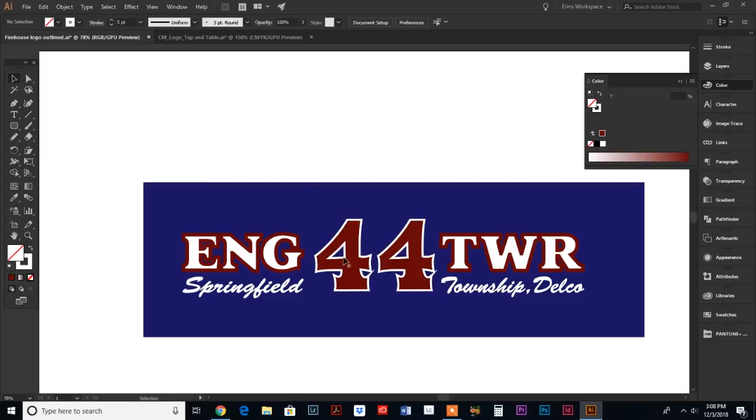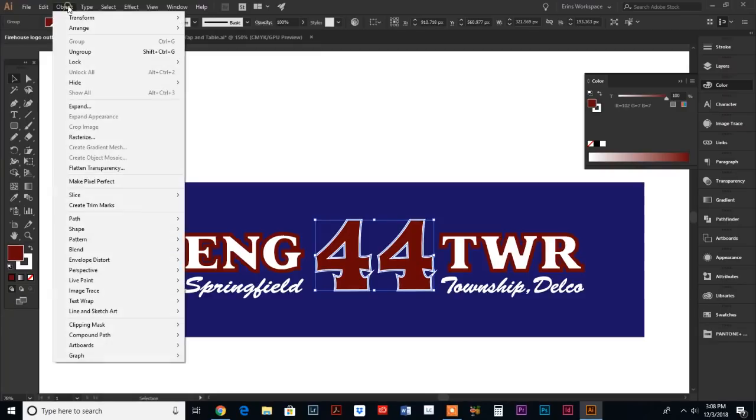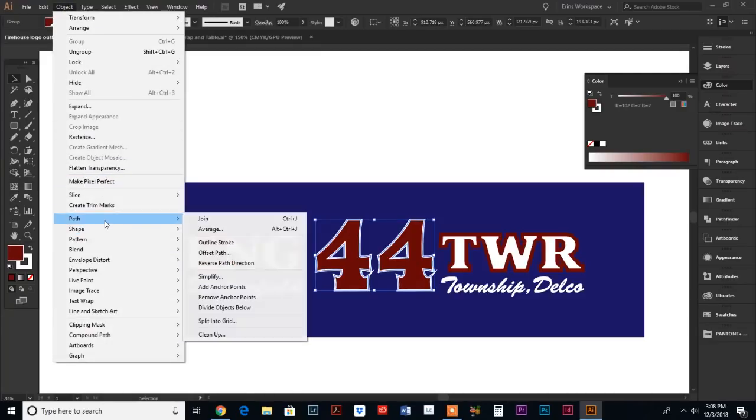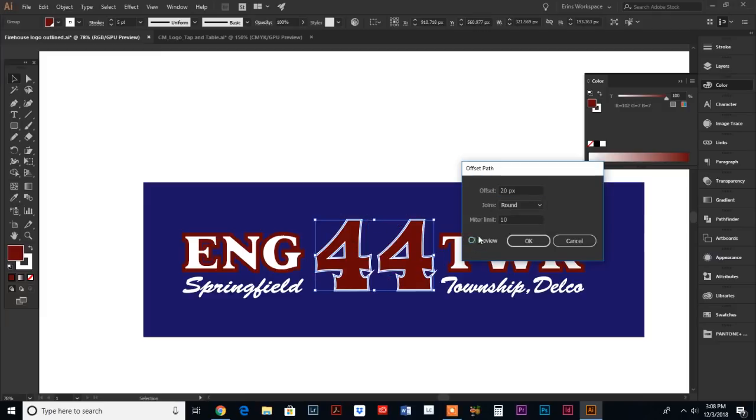In order to get a custom shape, we're gonna combine some different objects. Obviously the 44 is probably the most intricate, so we're gonna select the 44 and we're going to do our object, path, offset path. We probably could go a little bit more, back up to 30. That looks good.